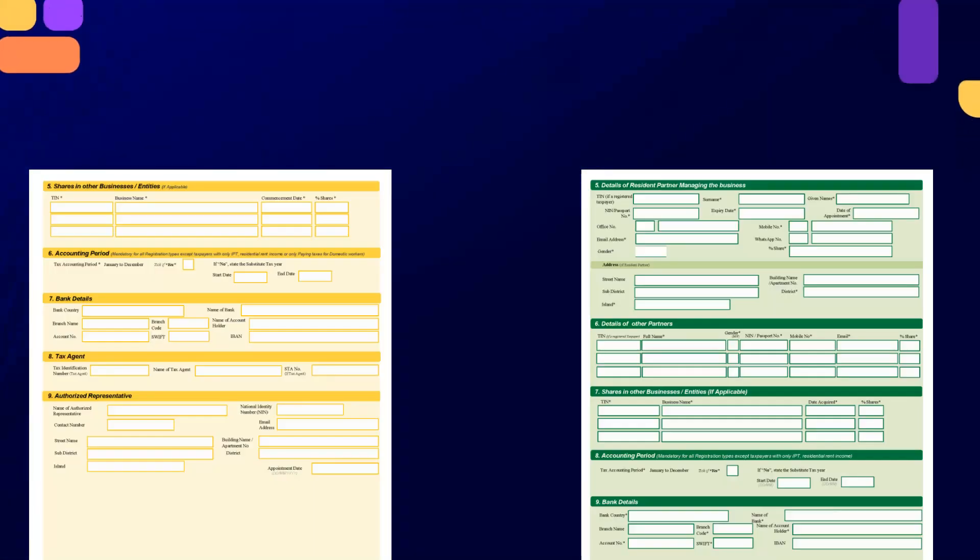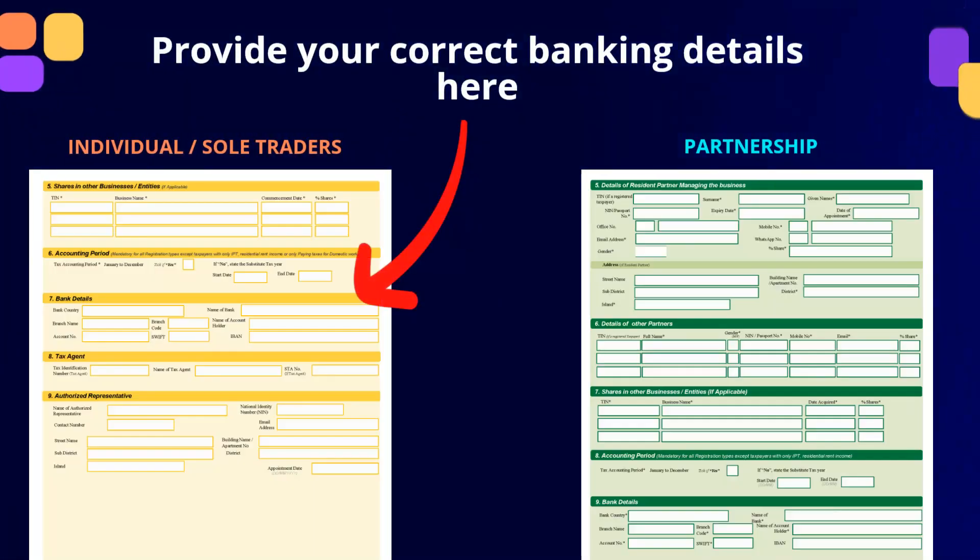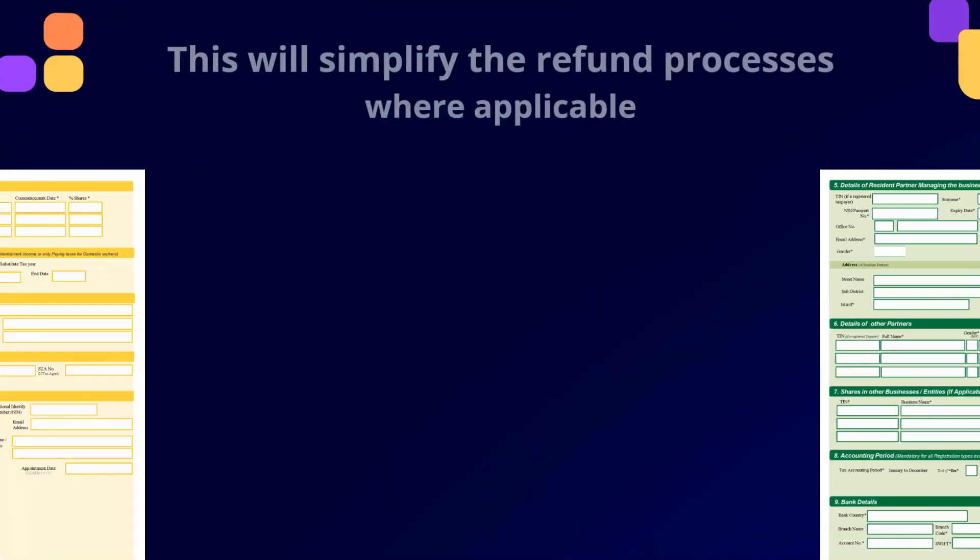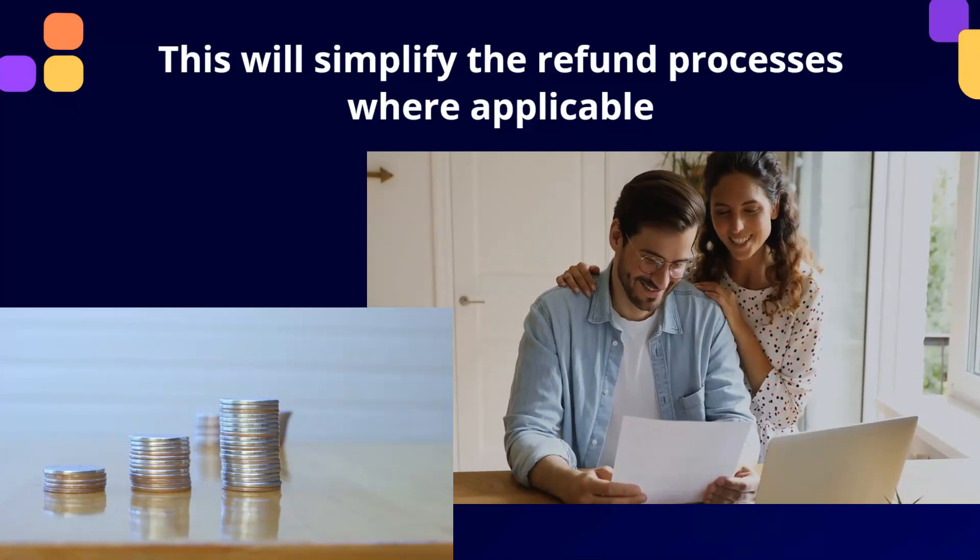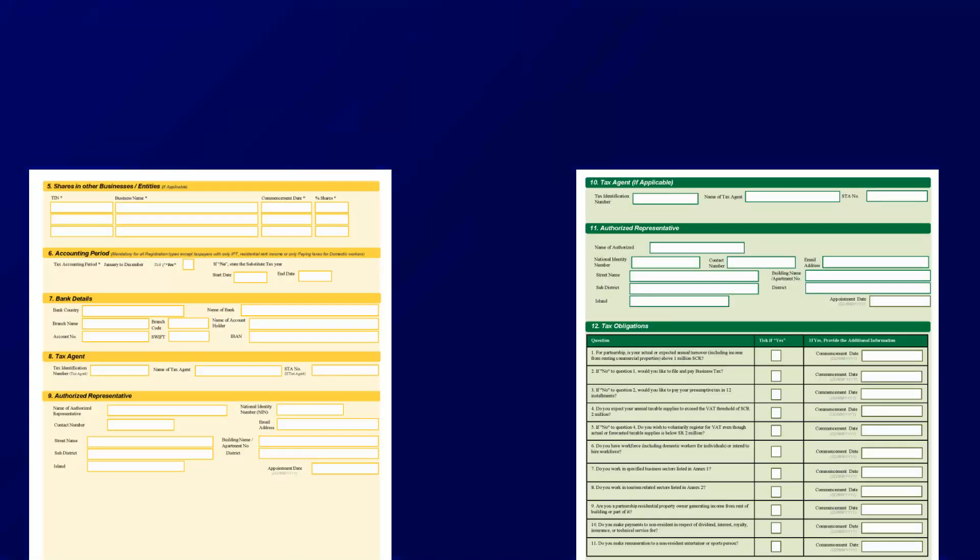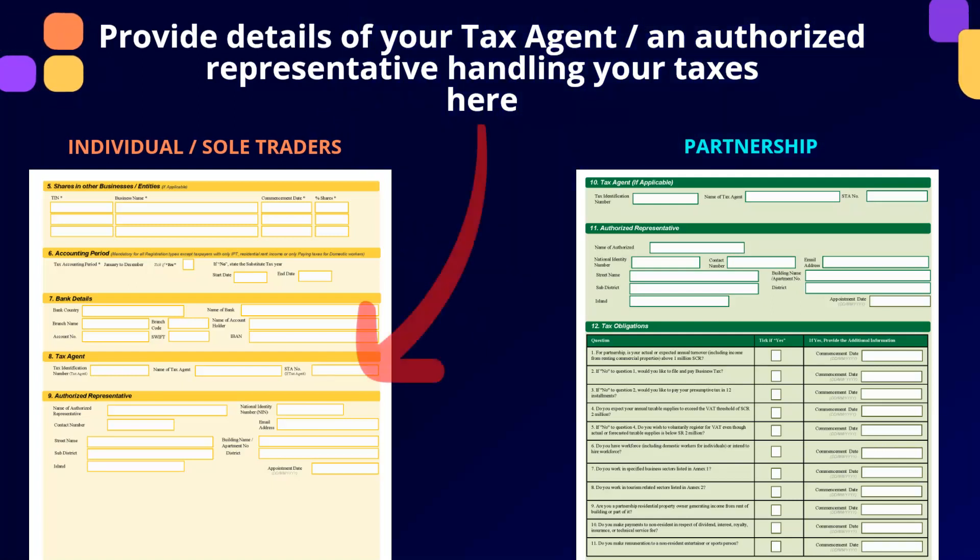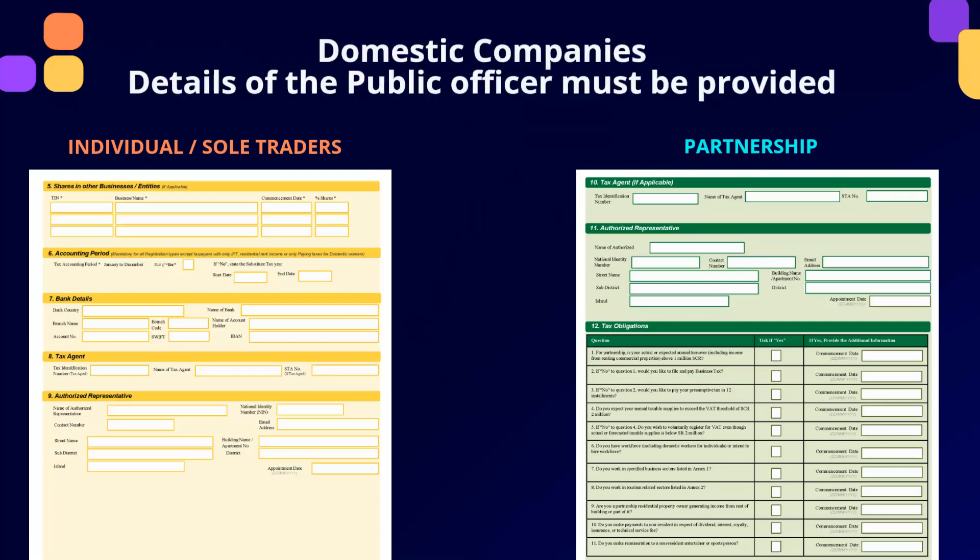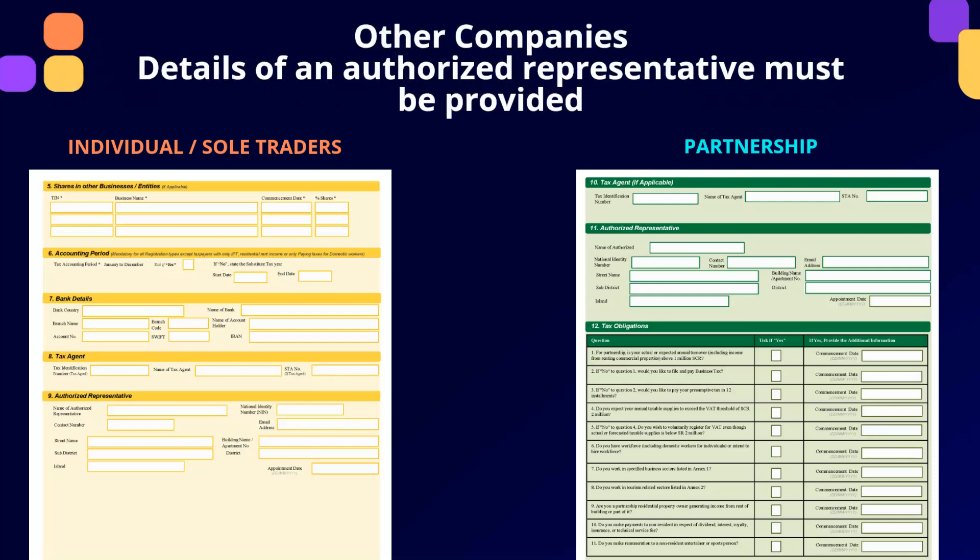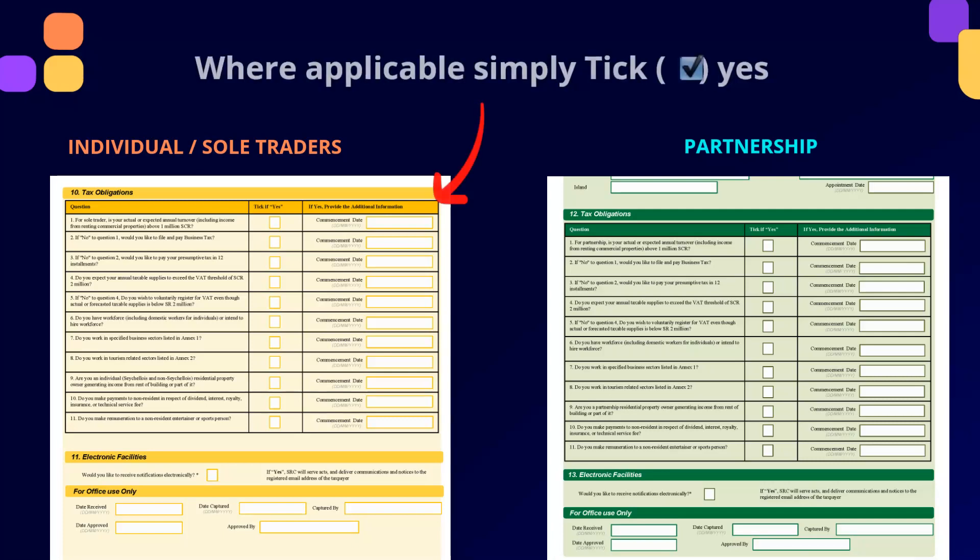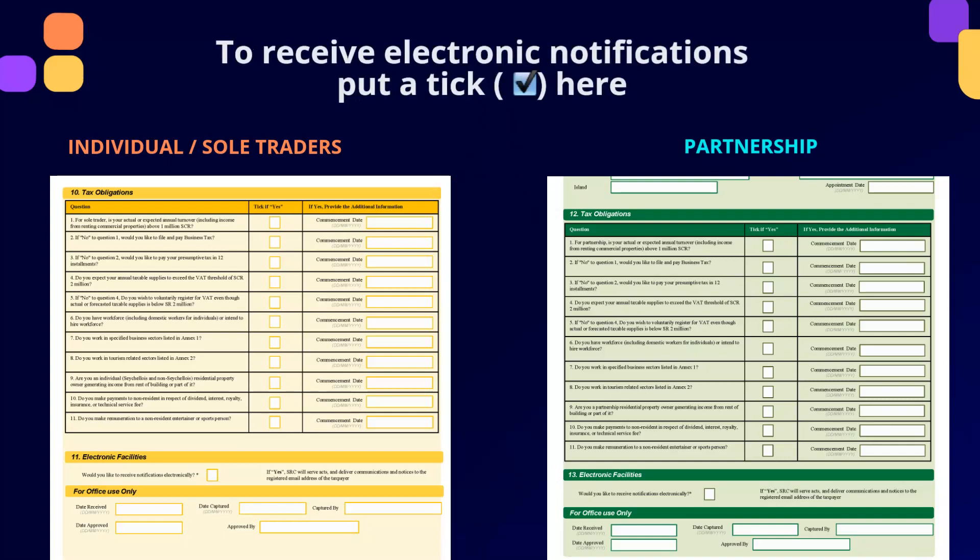Ensure to provide your correct business banking information under Section 7 for Individuals and Section 9 for Partnership. This will simplify the refund process in cases where a tax refund is applicable. If you have a designated tax agent or authorized representative handling your taxes, state the correct information under Section 8 for Individuals and under Section 10 for Partnership. For domestic companies, information relating to the public officer must be completed, whilst for companies, information of authorized representative must be provided. Under Section 10 and Section 12 respectively, simply tick YES where applicable and provide the necessary additional information. Follow suit.